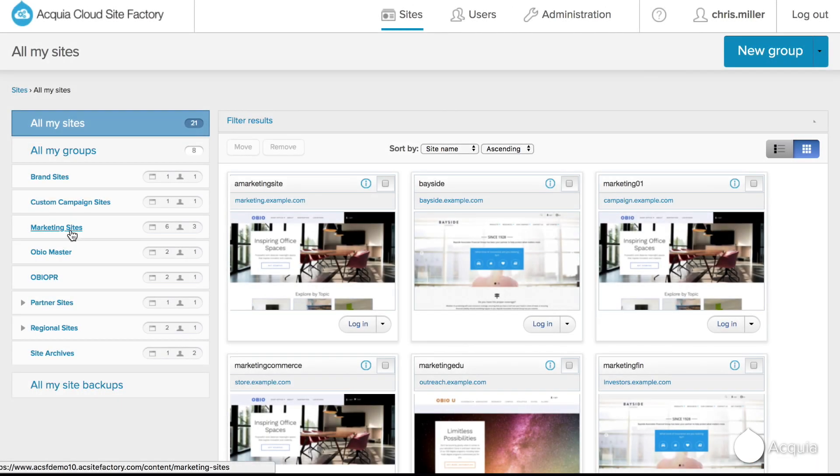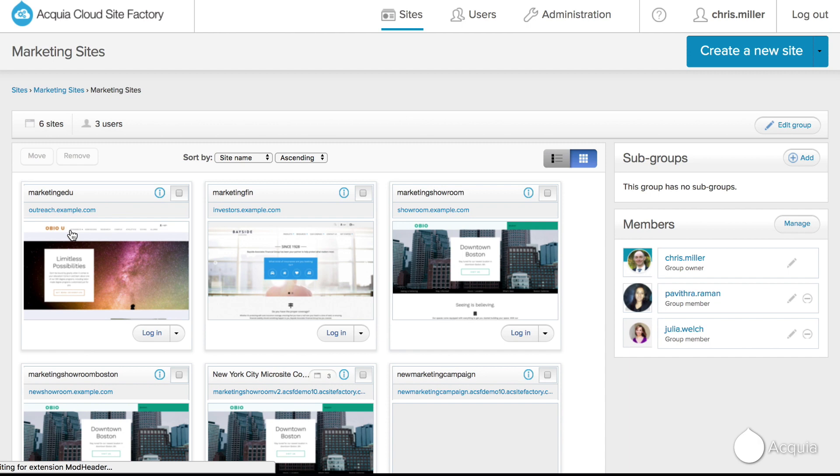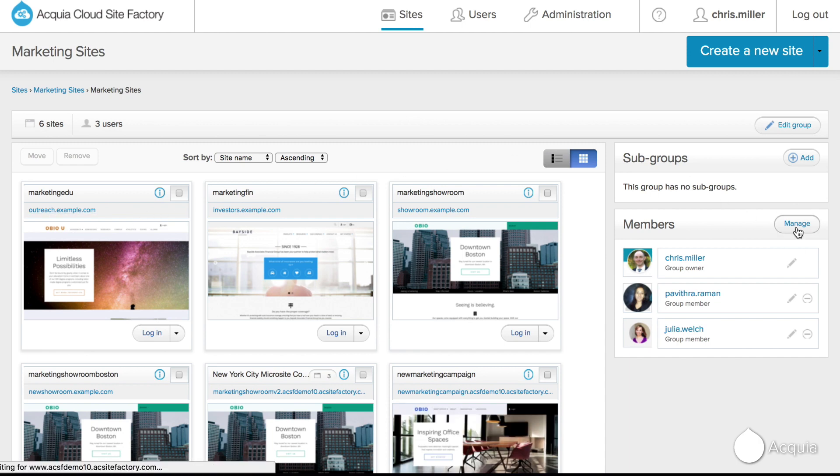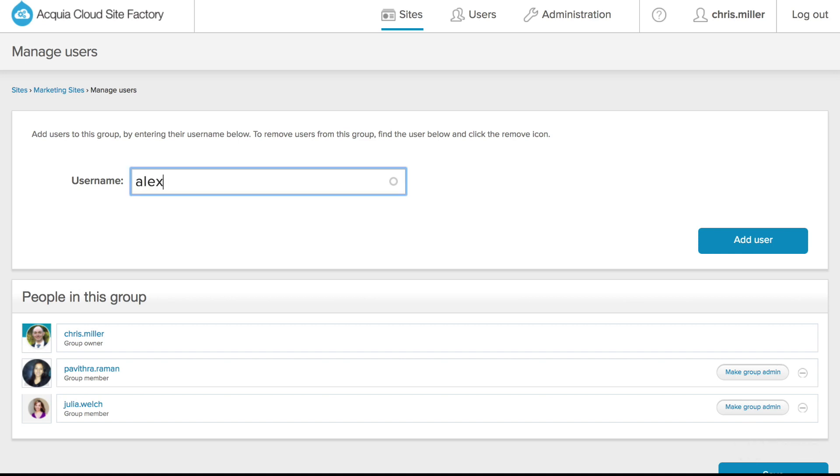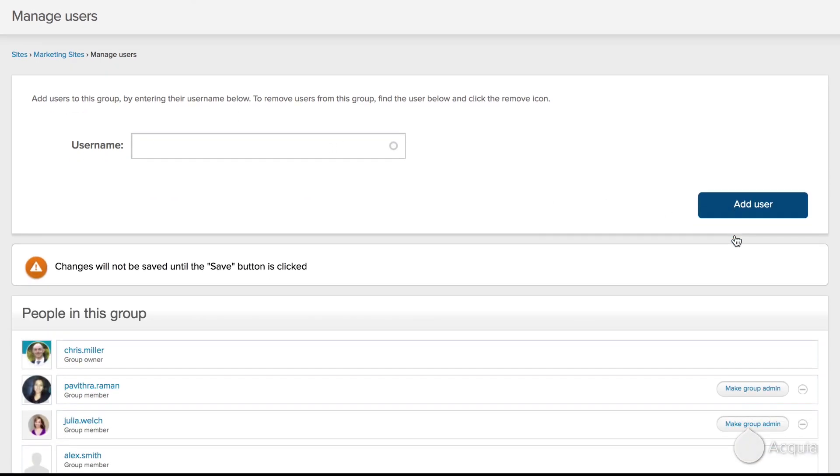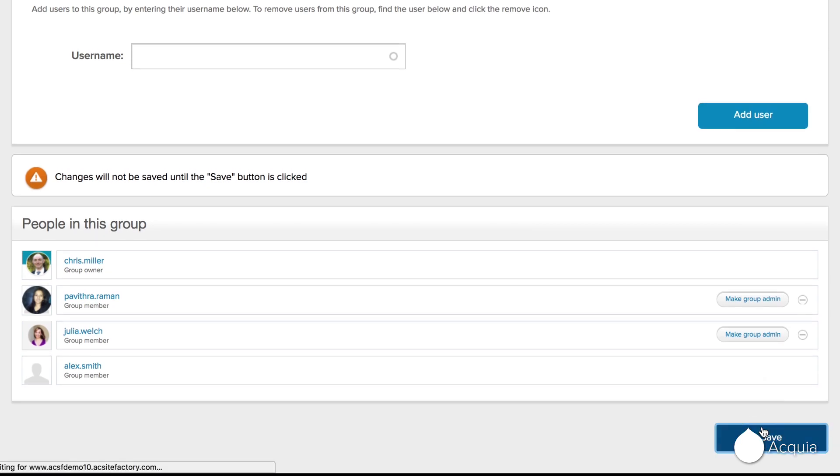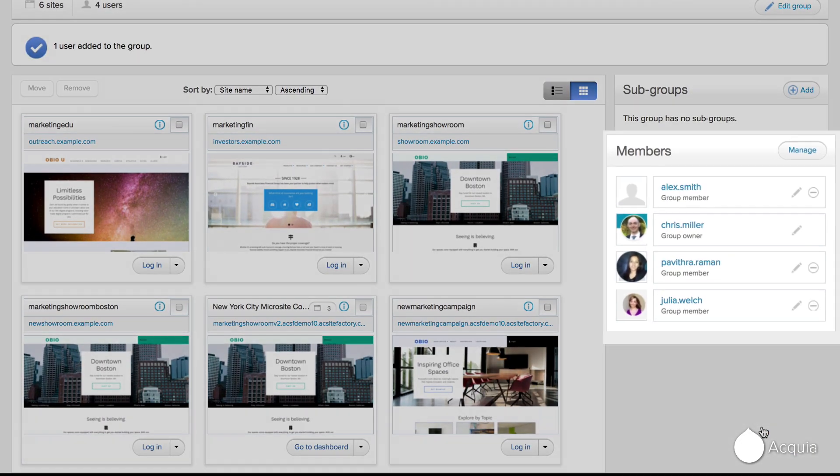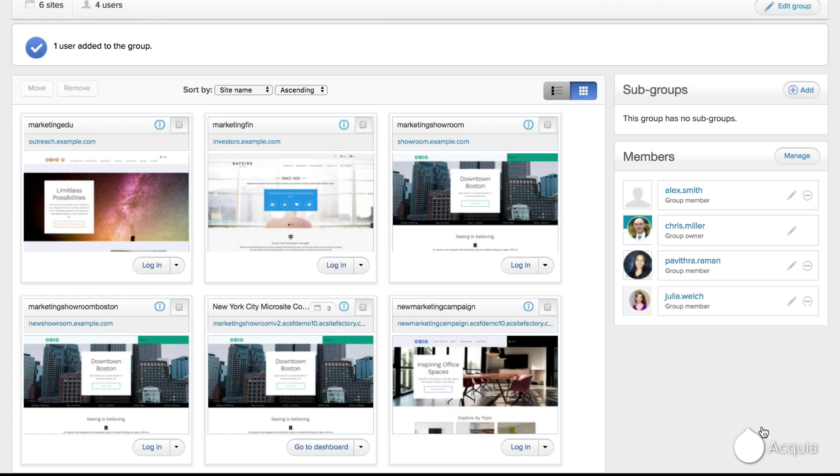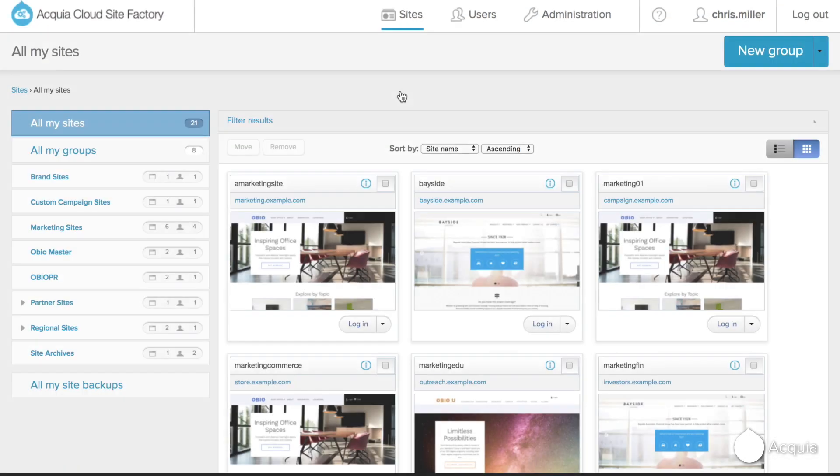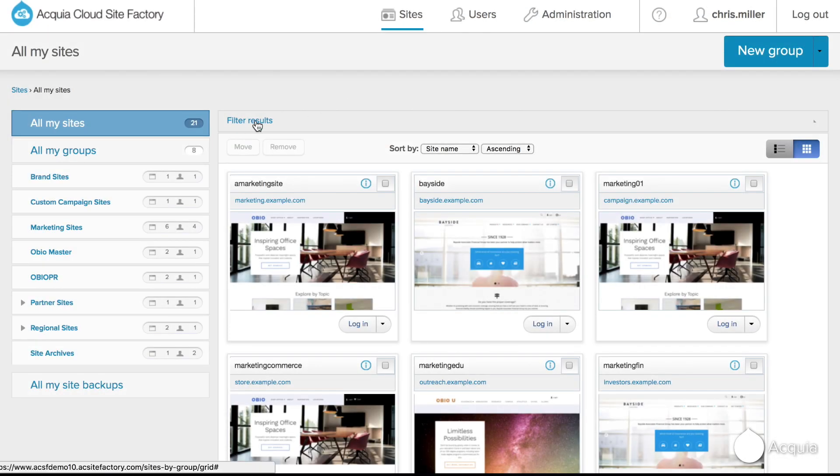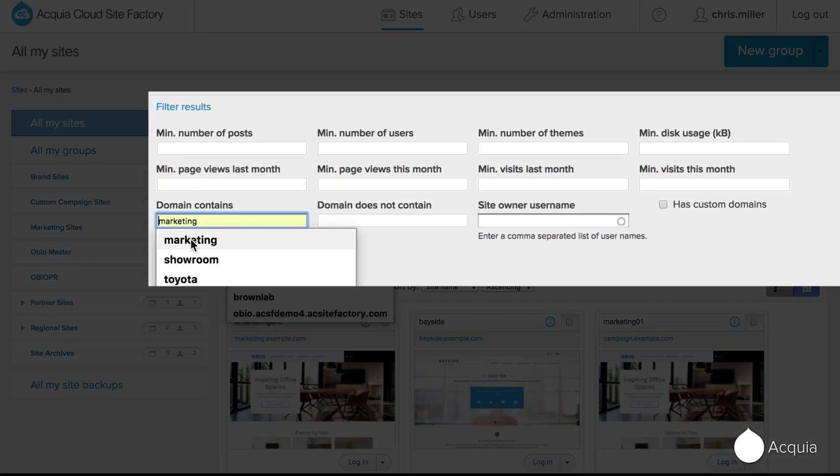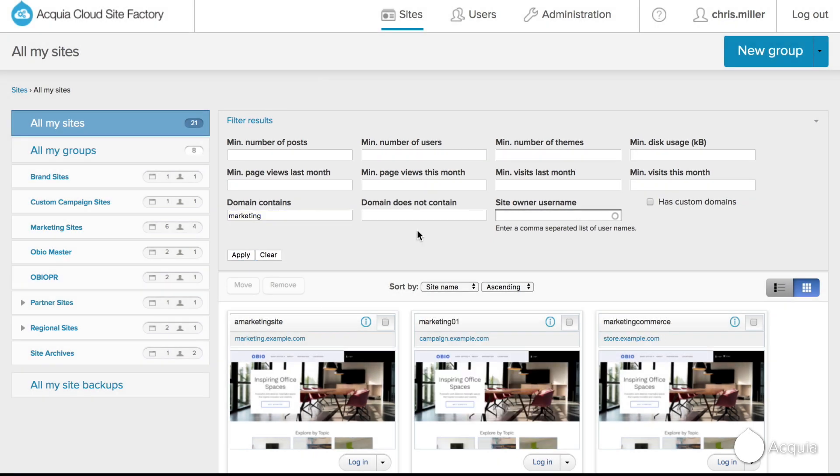Once you've assigned Alex to the site builder role, you'll decide which sites they will have access to. Groups is a unique and key concept in Site Factory, which allows you to assign site builders to specific sites. This allows you the flexibility to delegate that same responsibility across a set of related sites. In deciding which sites to add to this group, you can easily search and filter across hundreds of sites to quickly add the relevant ones for this new group.